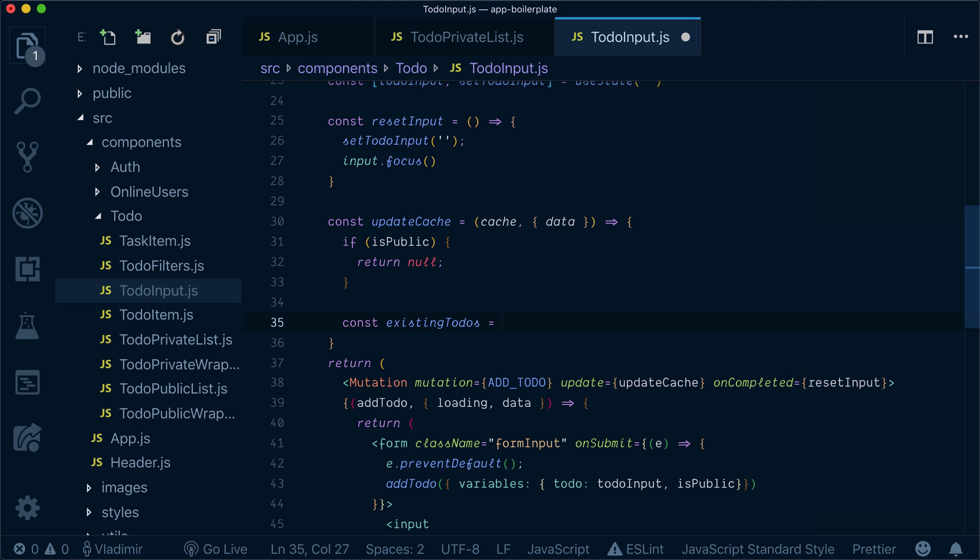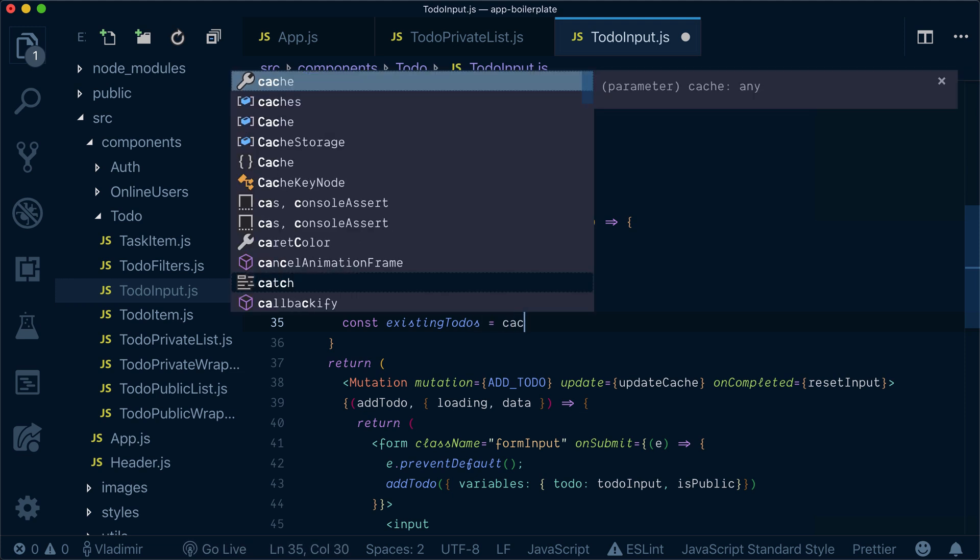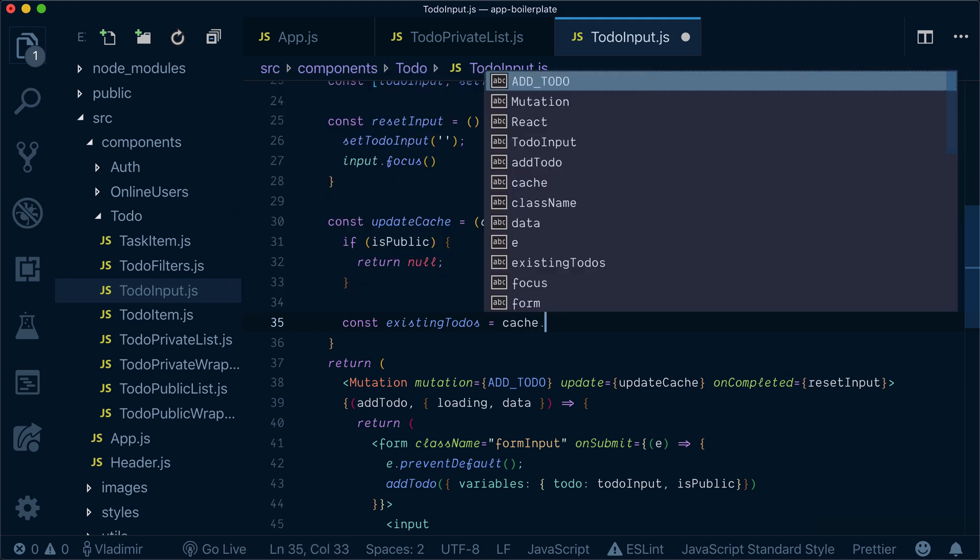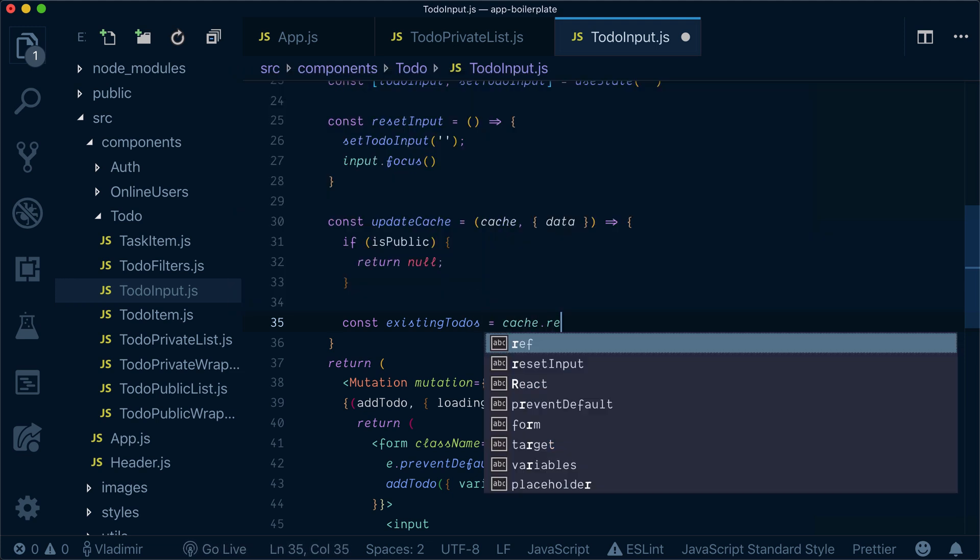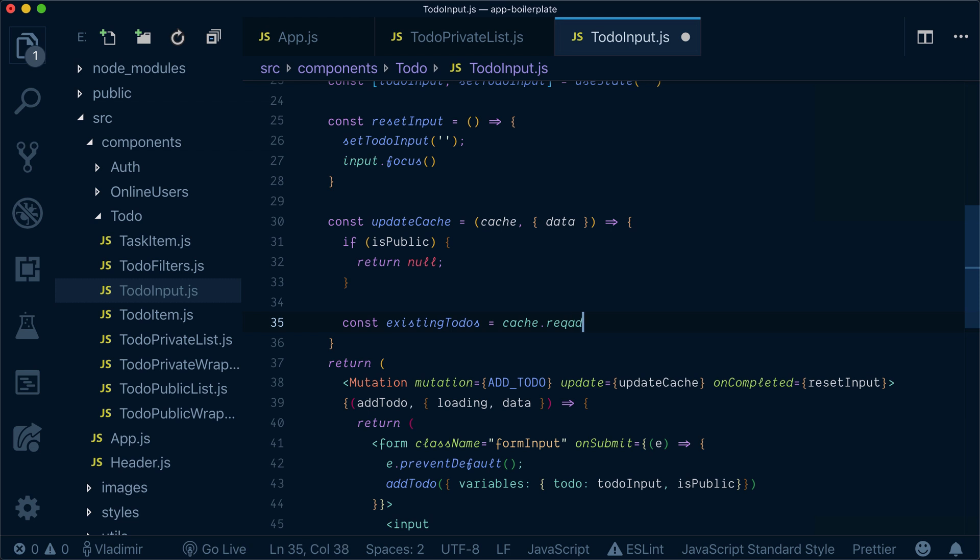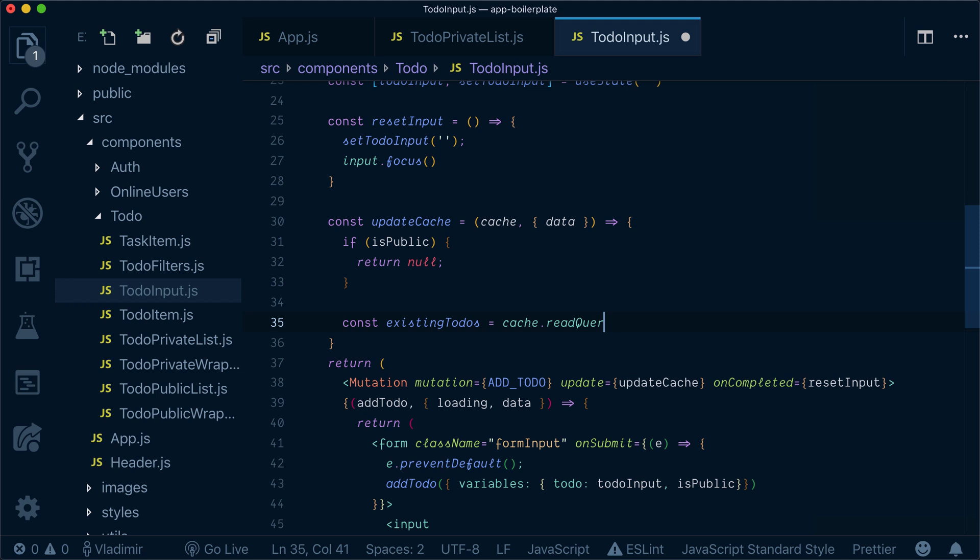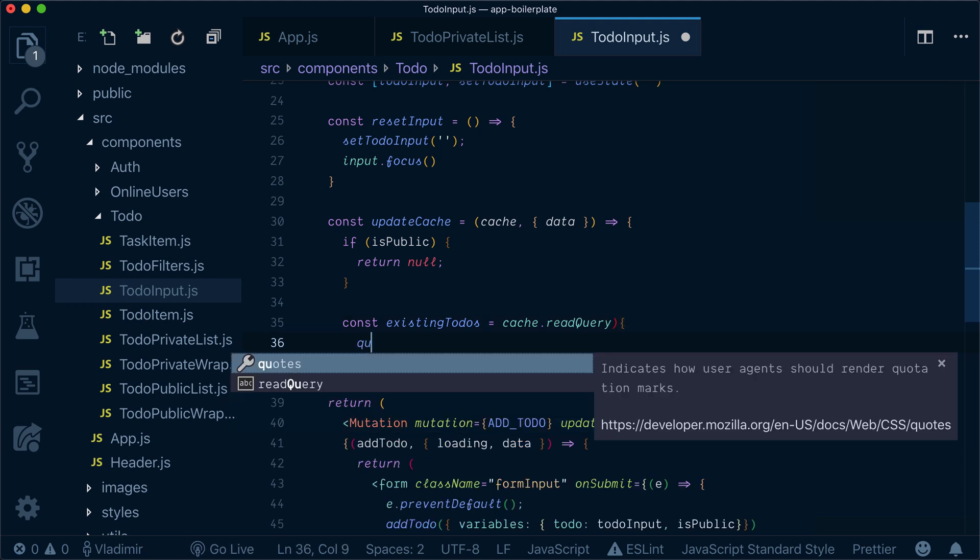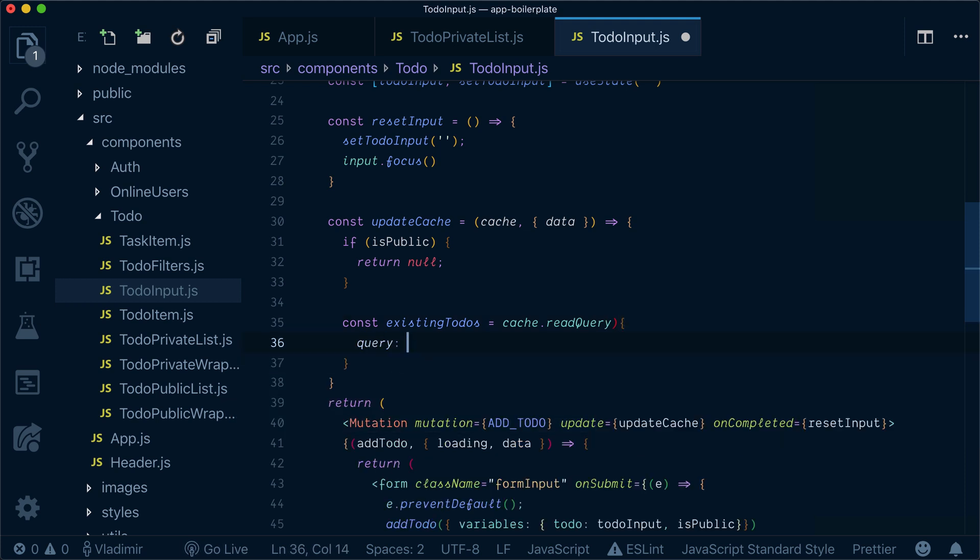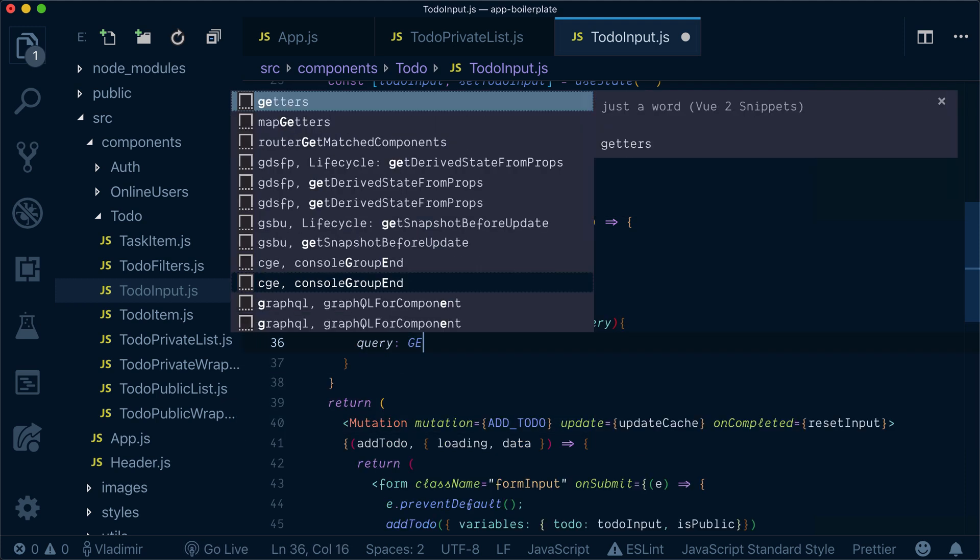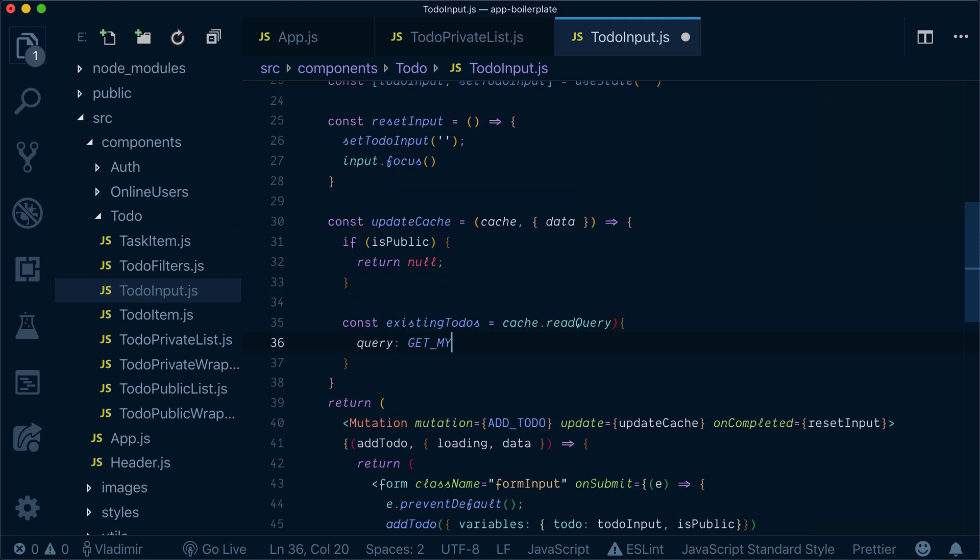And to bring them, I can bring them from the cache by reading query from the cache. I have a query, get my to-dos here.